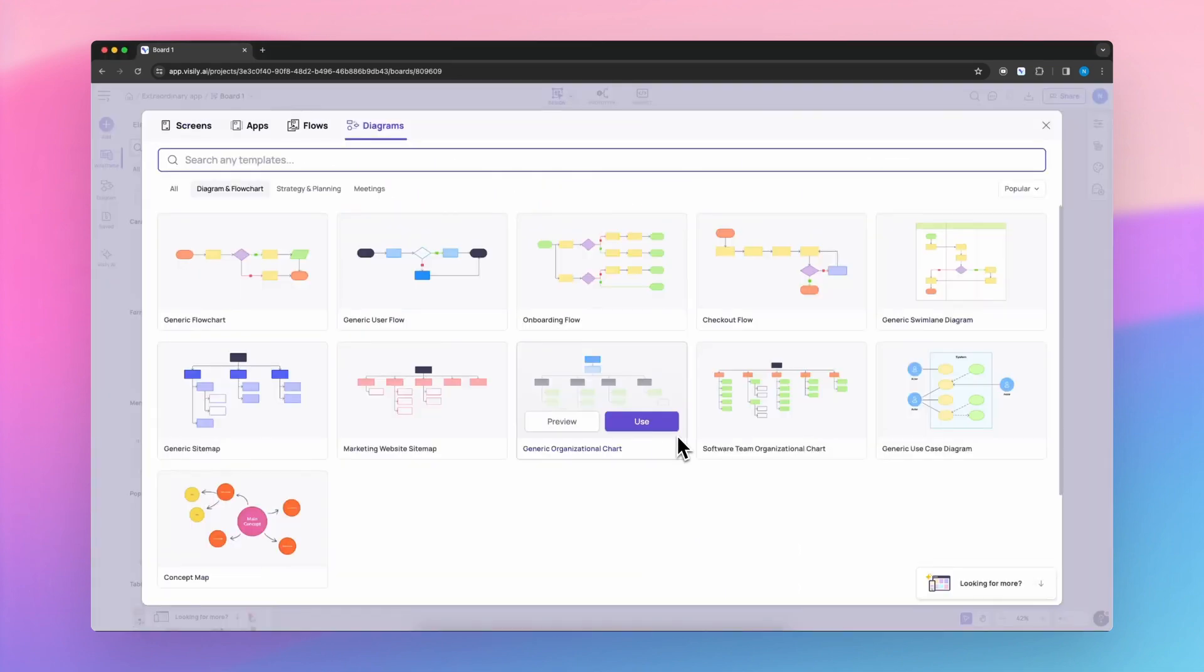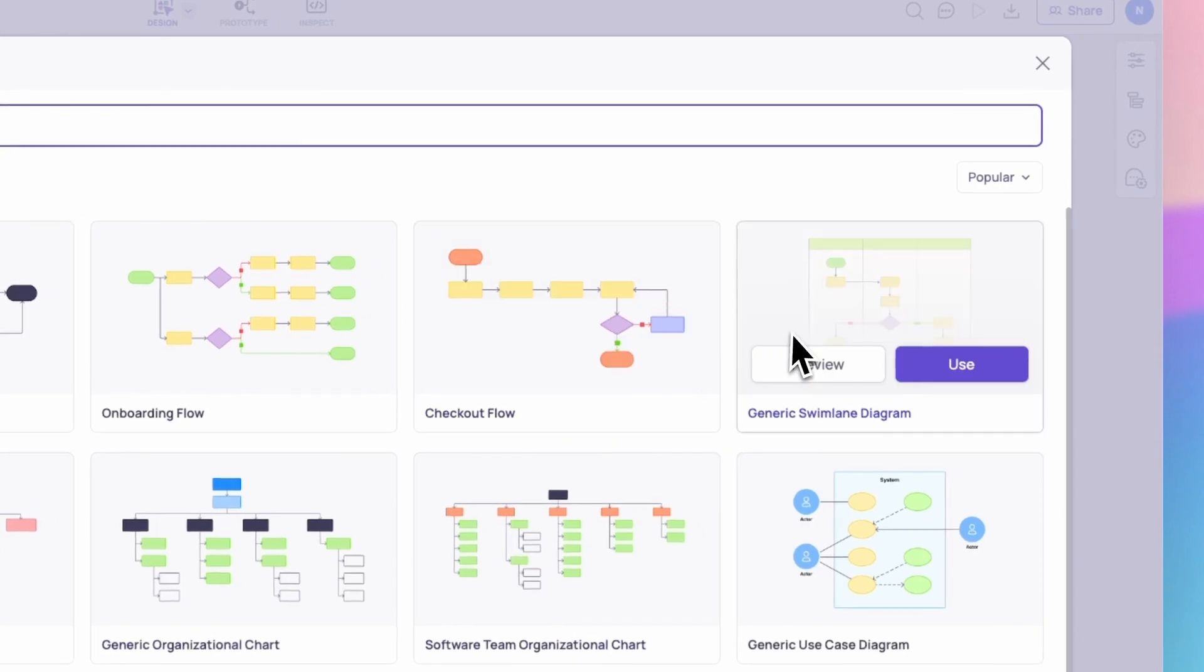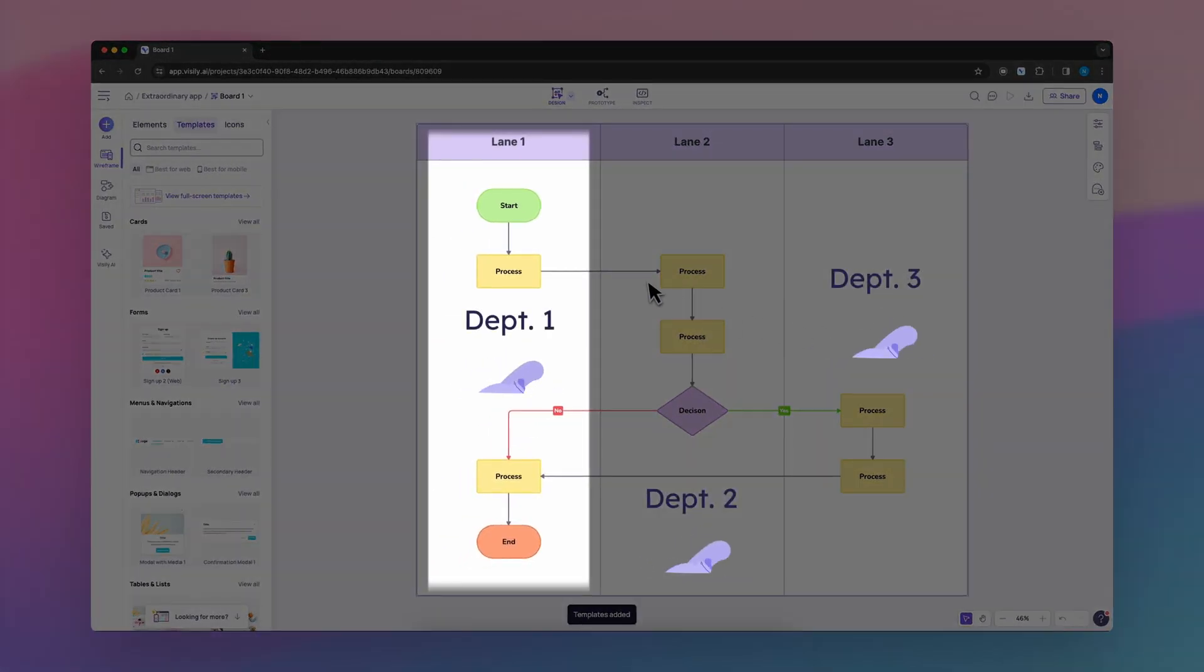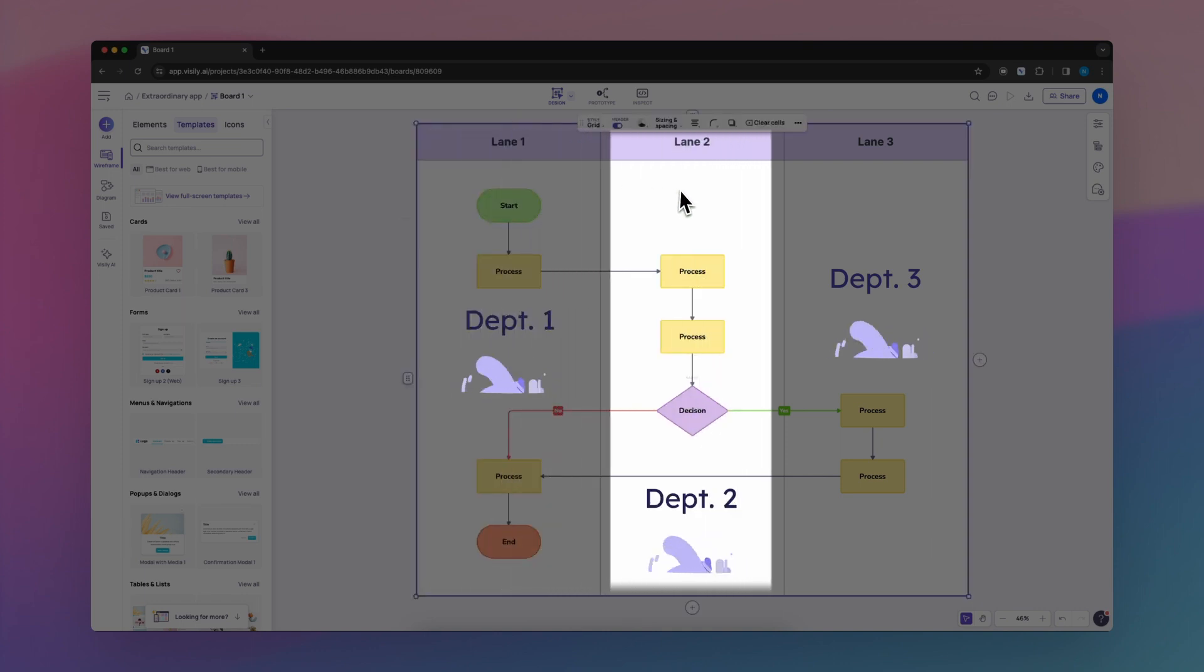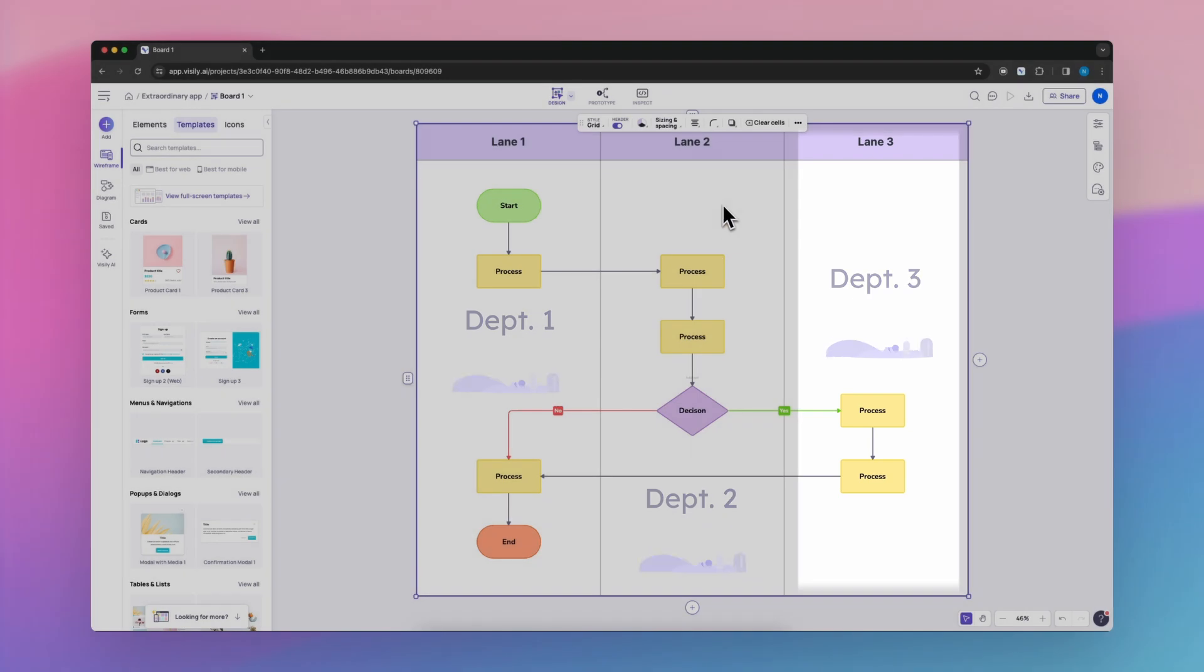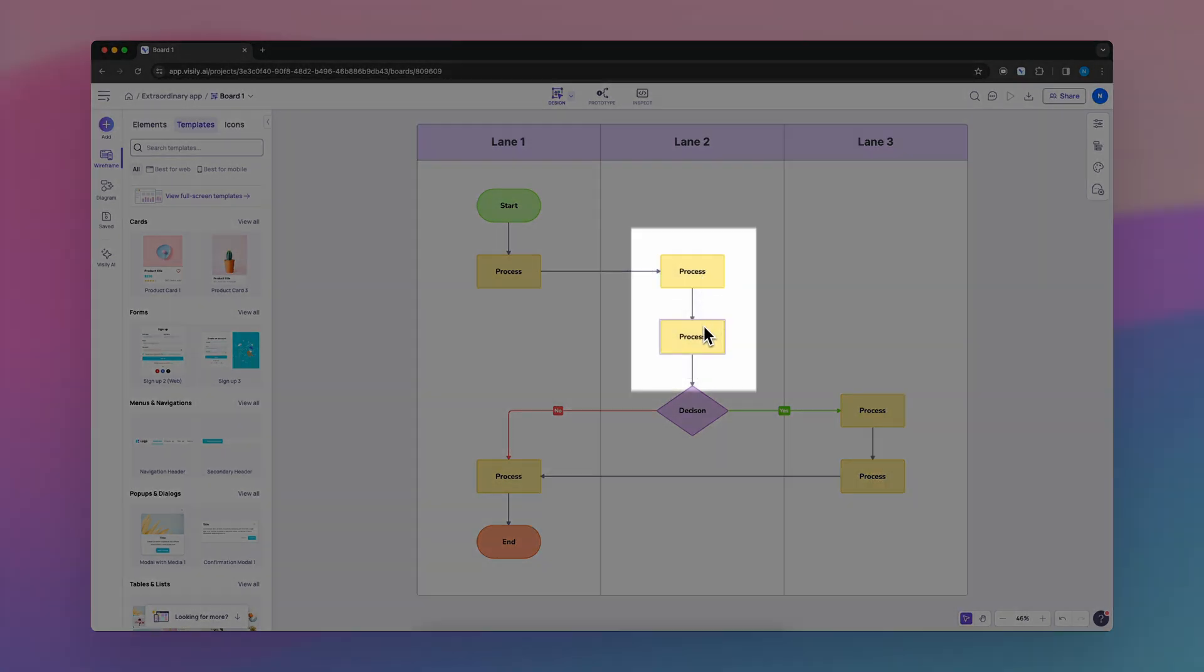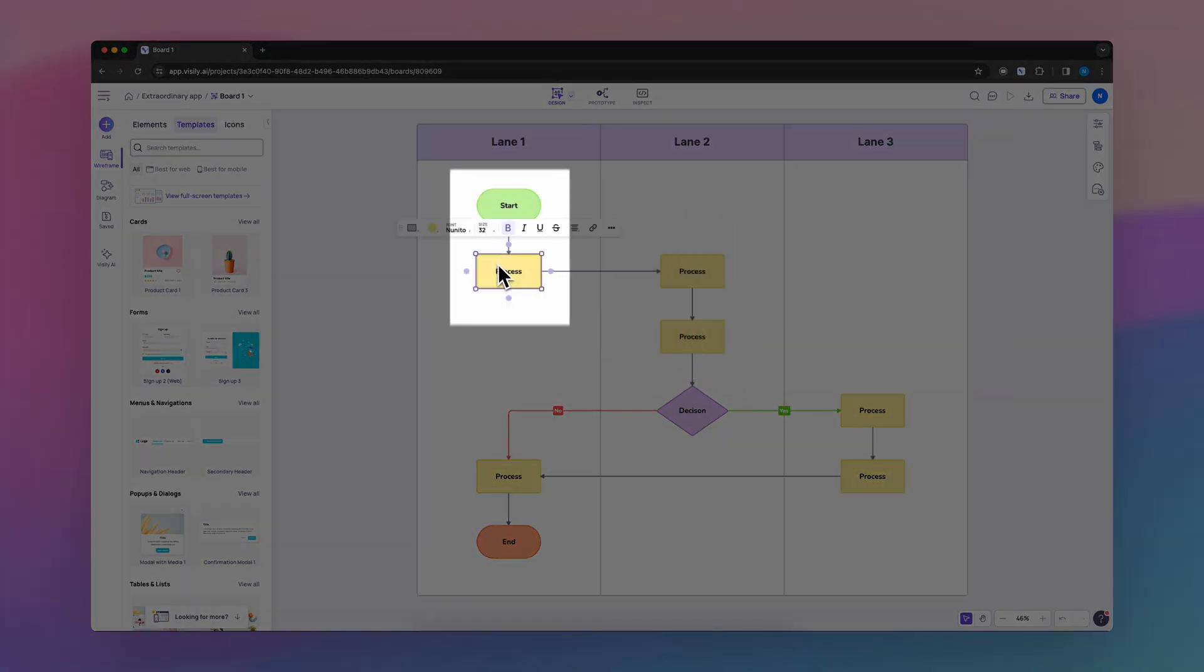Next up, let's dive into the world of generic swim lane diagrams. Picture a flowchart, but with horizontal lanes reminiscent of actual swimming lanes. These lanes help map out each step of a process based on who's in charge or what system is responsible.